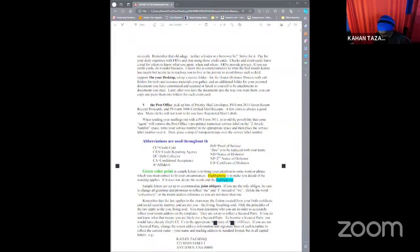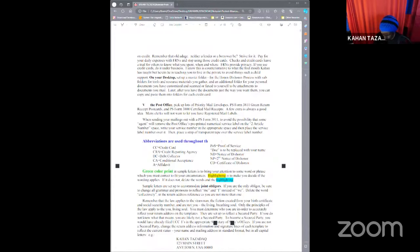I don't know if any of y'all picked up on that, but that is a United States code that you can go and look up, and it tells you right there in black and white that the United States is a corporation. It is a business, and they're making money off of you.